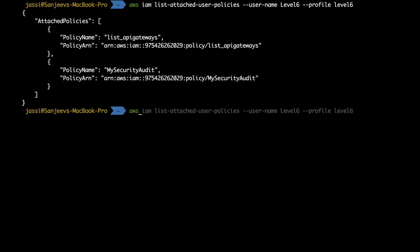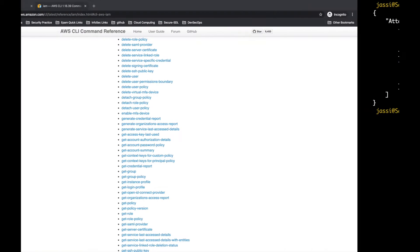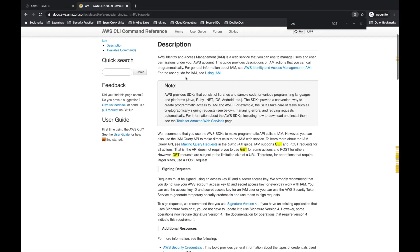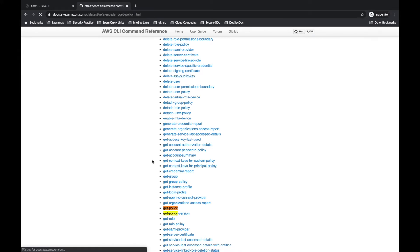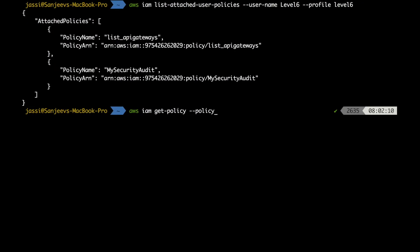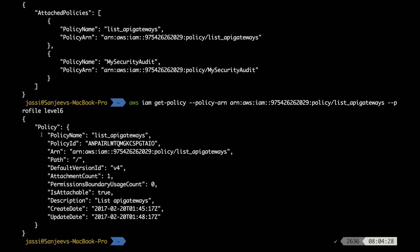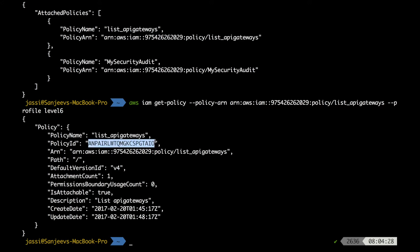Now we run 'aws iam get-policy --policy-arn' and paste in the ARN, specifying '--profile level6'. We got the policy details. The interesting things here are the policy ID, which is new, and the version is version 4.